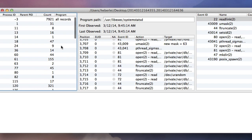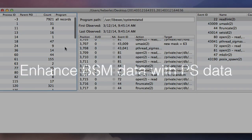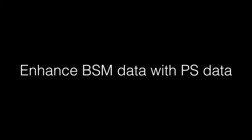But what about these processes without program names? These are processes that were already started. They were already running before the BSM audit file was started. This is what the PS data is for, to augment the missing information from the BSM audit data.